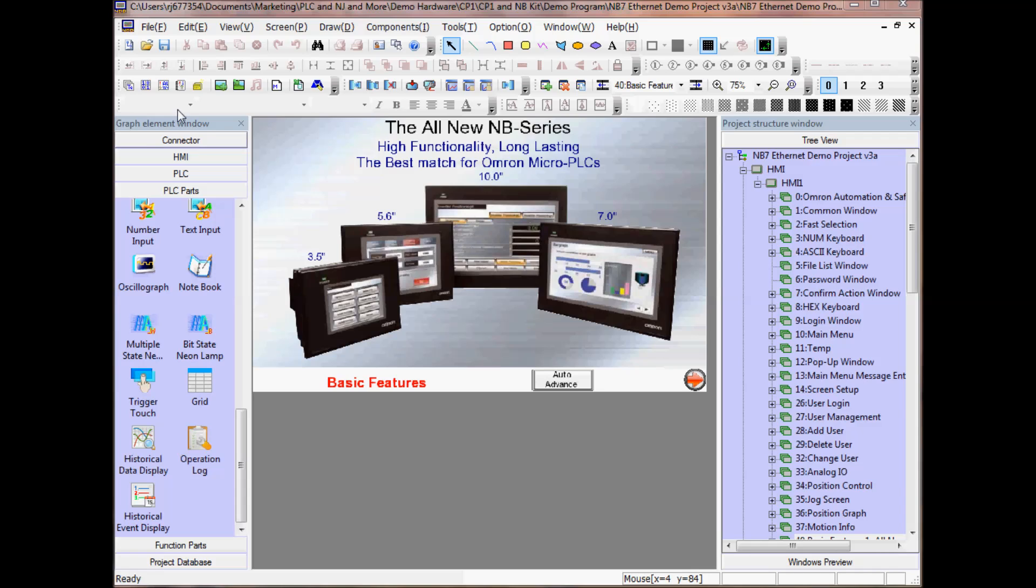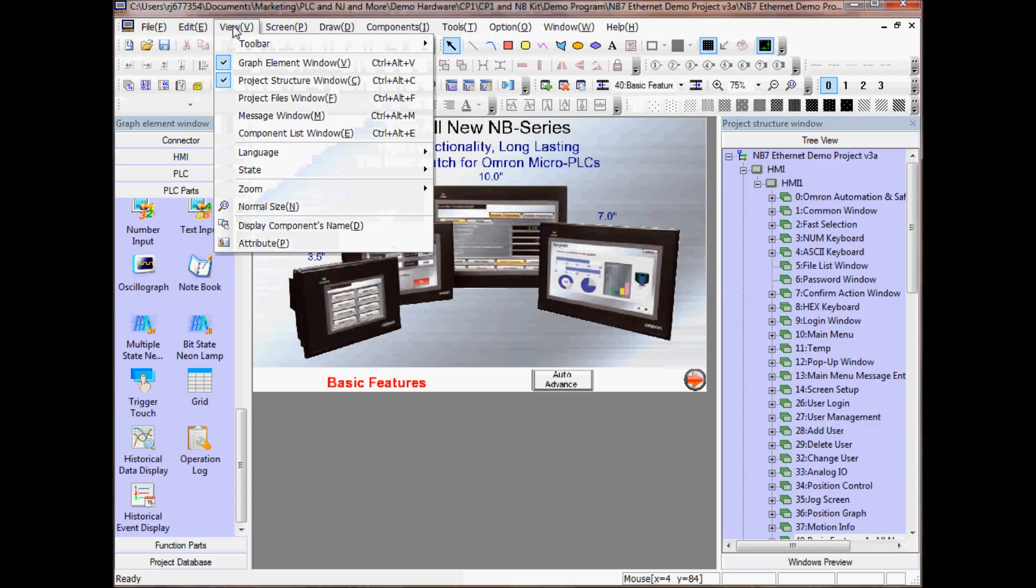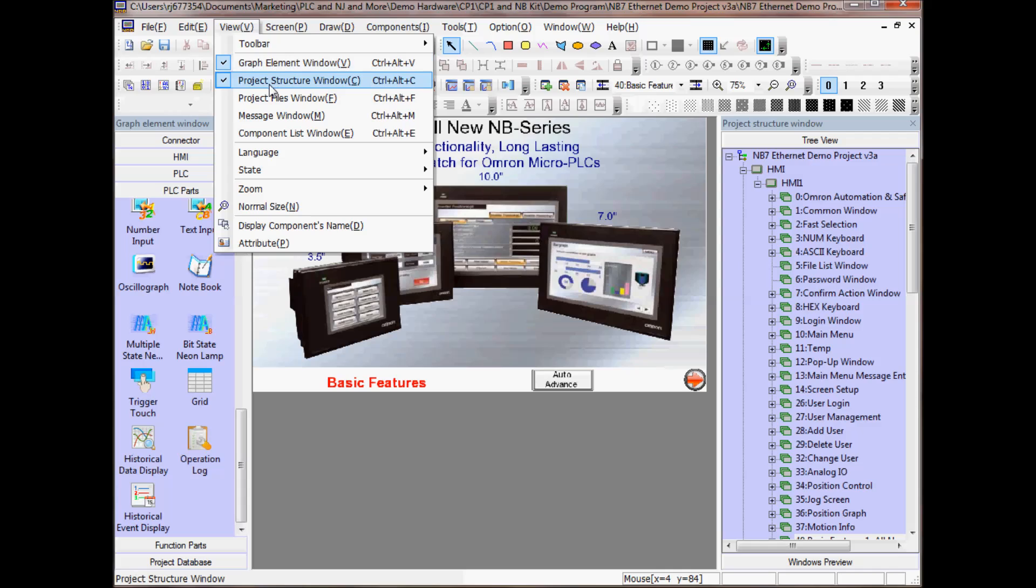To view these two windows, go to View, Graph Element Window, Keyboard Shortcut Ctrl-Alt-V, and Project Structure Window, Ctrl-Alt-C.